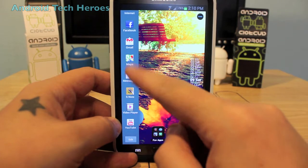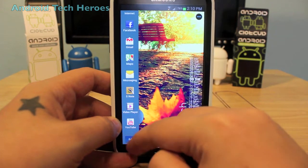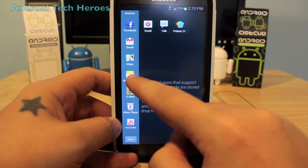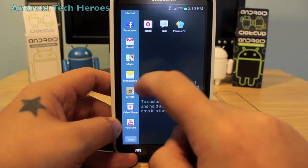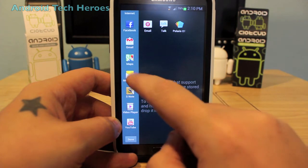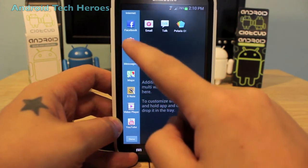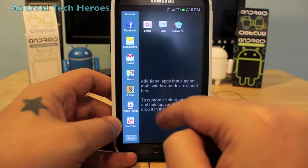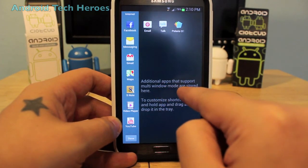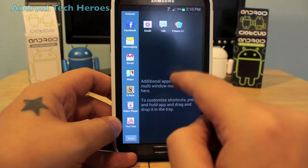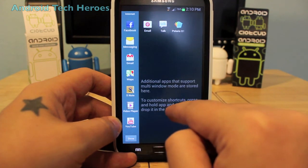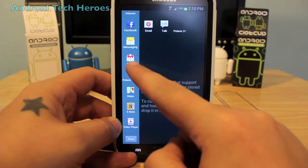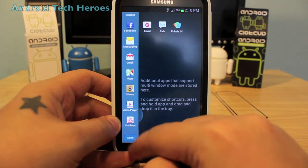If you want to edit the apps available in the multi-window tray, tap the Edit button. From there you can move apps off the tray or add them back, and long press an app to reorder them. It also says you can add additional apps that support multi-window mode by pressing and holding an app and dragging it into the tray. Hit Done when you're finished.